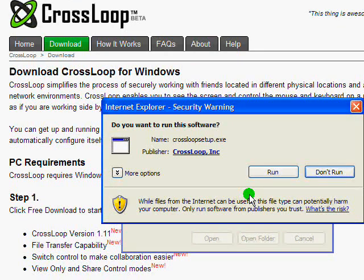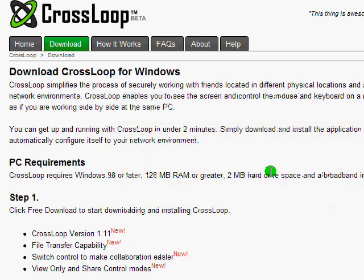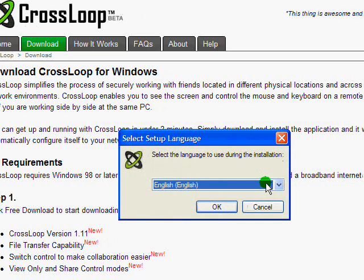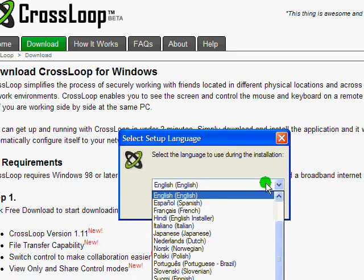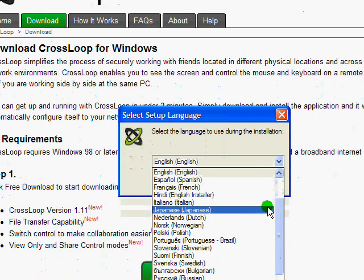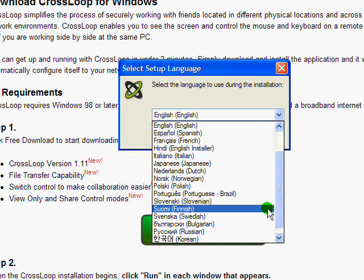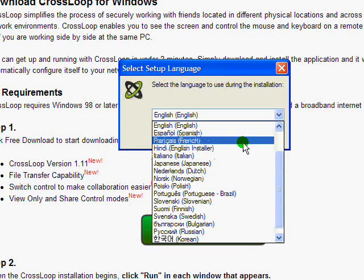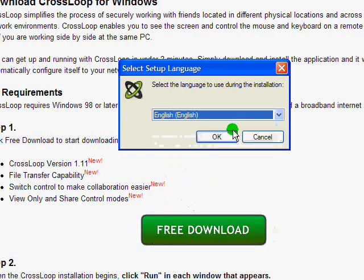And then you're prompted for the security question. As you notice that the publisher is CrossLoop, you're absolutely safe to go ahead and click on run. Since CrossLoop is available in 21 different languages, you can choose whatever you prefer. If you have family all across the globe, they can choose the language of choice, but for this demonstration, I'm going to go ahead and select English.